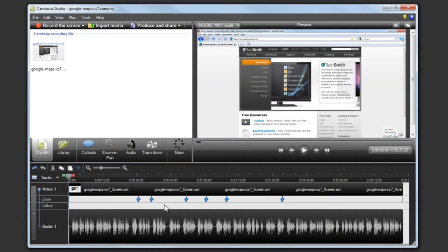Let's take a look at how SmartFocus is applied and then how easy it is to edit and add new zoom keyframes.